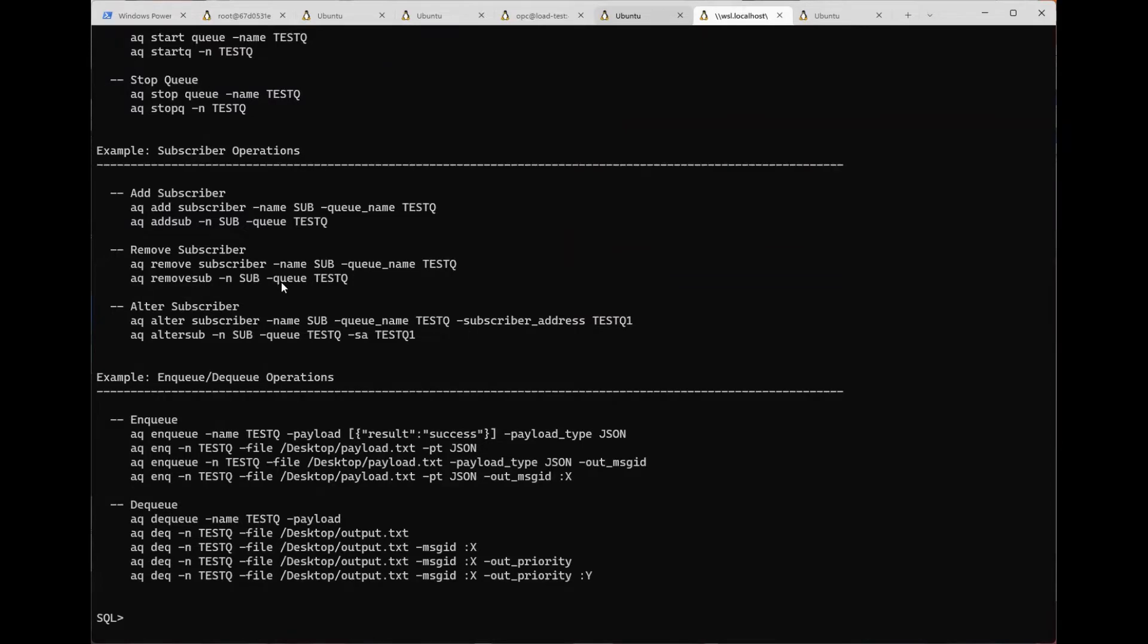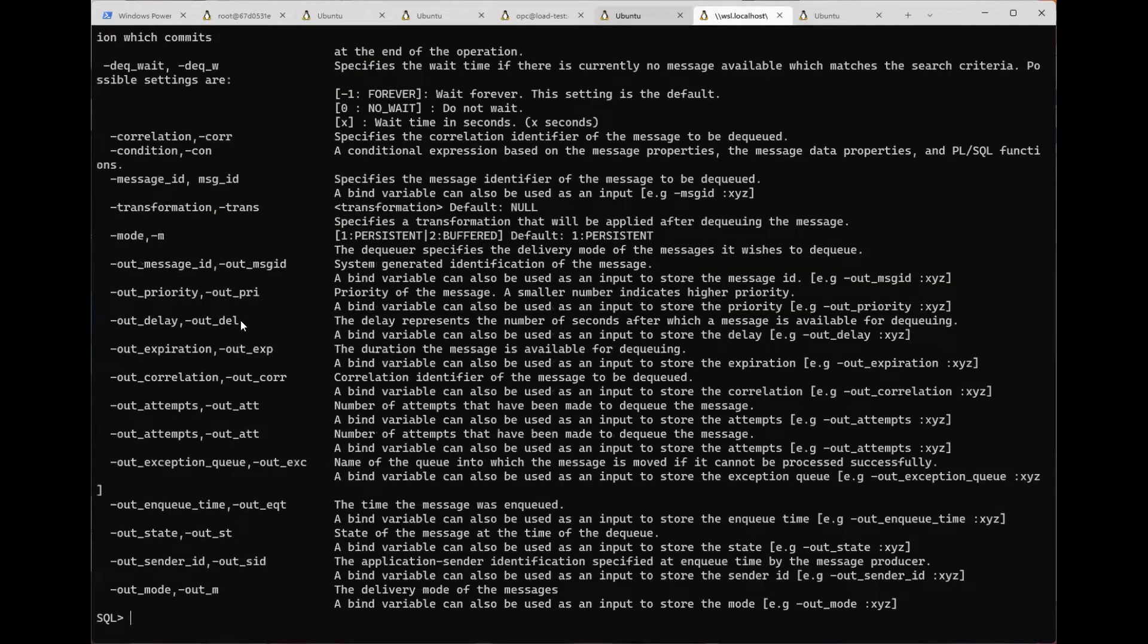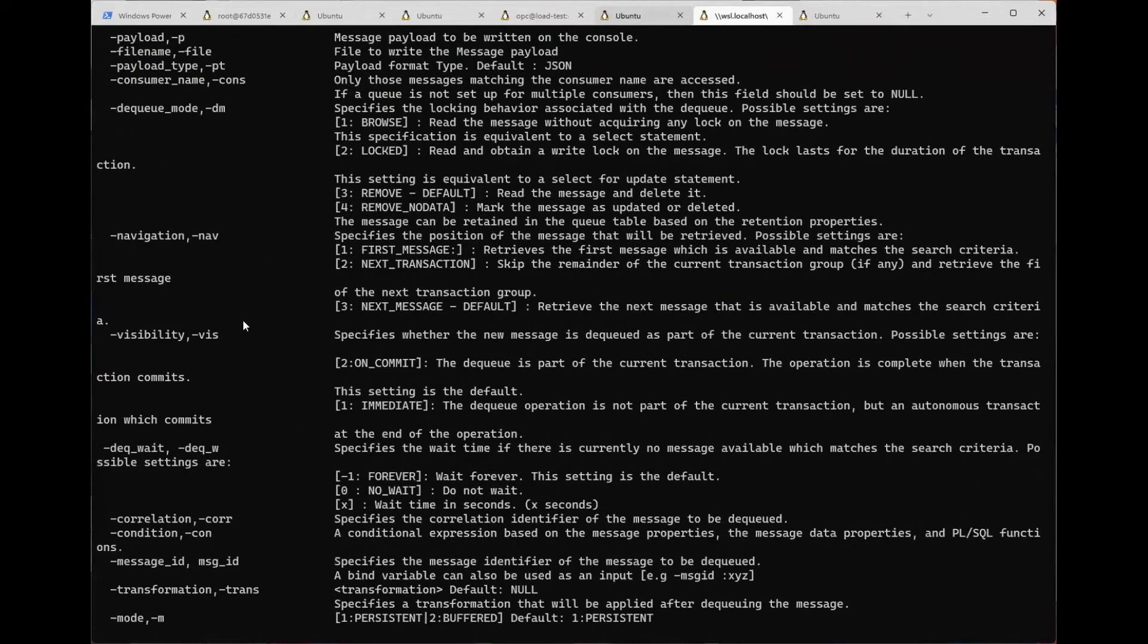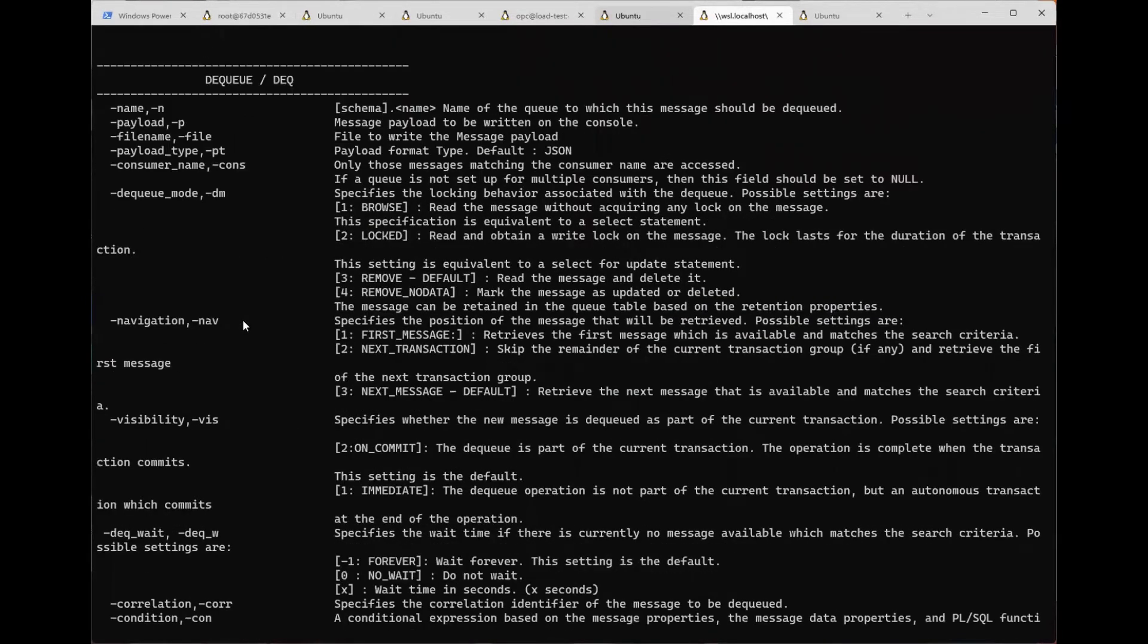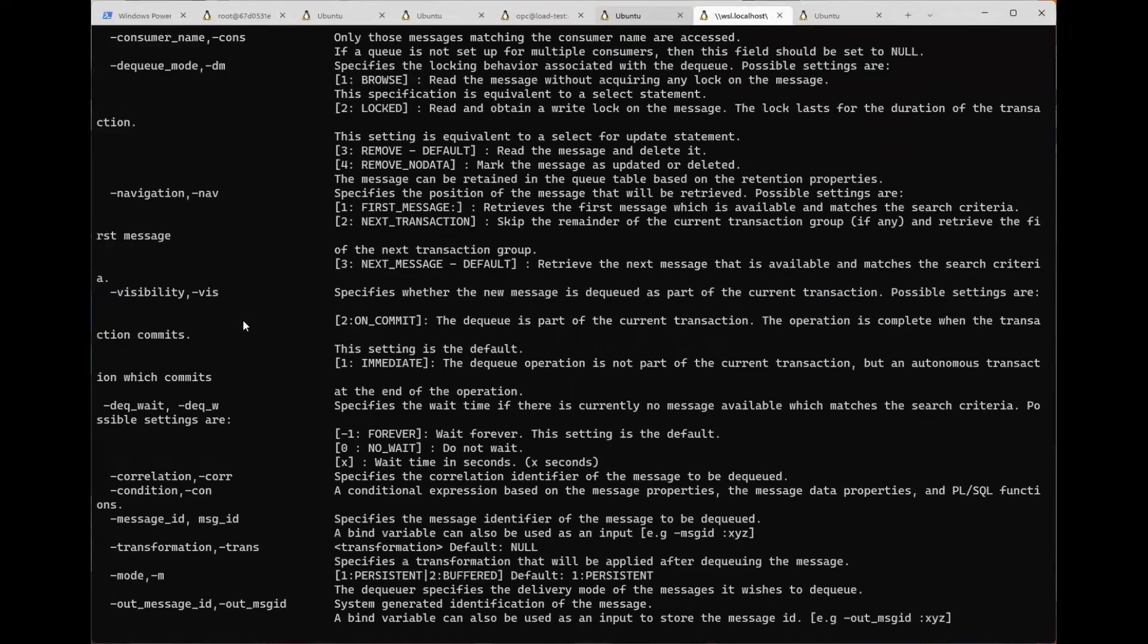We can see information here about the various TEQ commands that are available. We can also see detailed information about commands and their parameters like the dequeue command here.